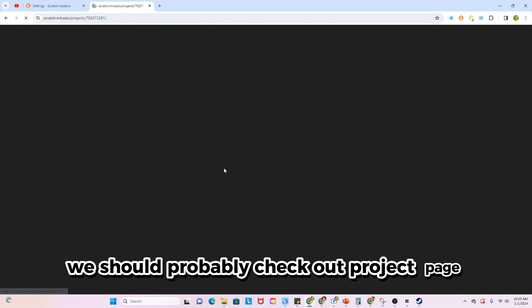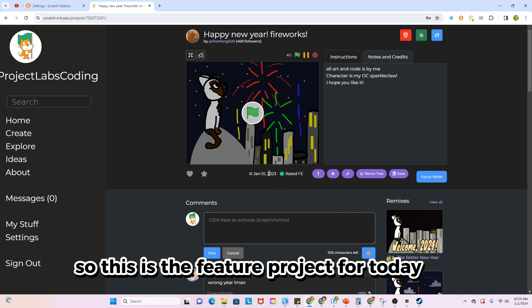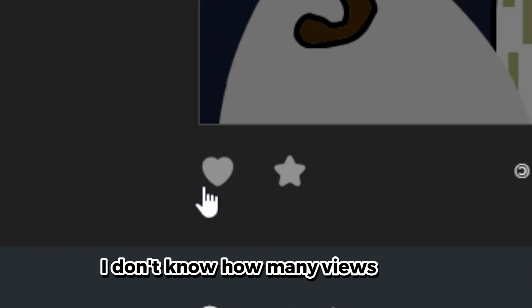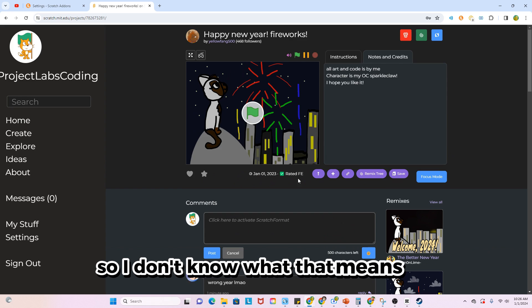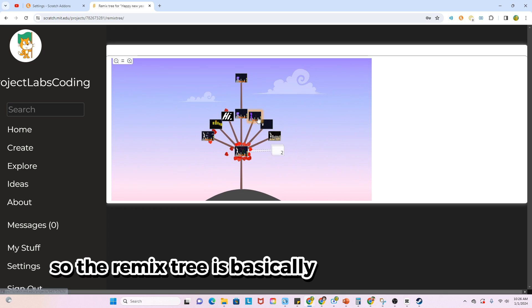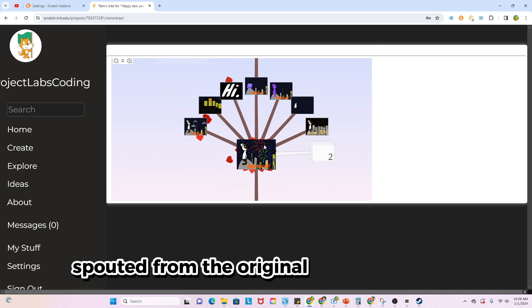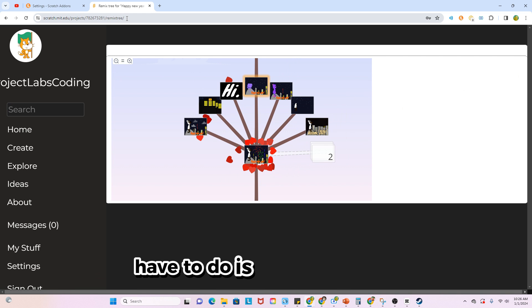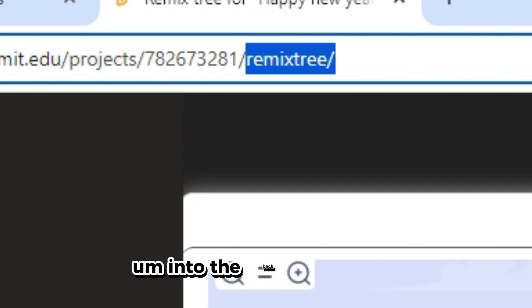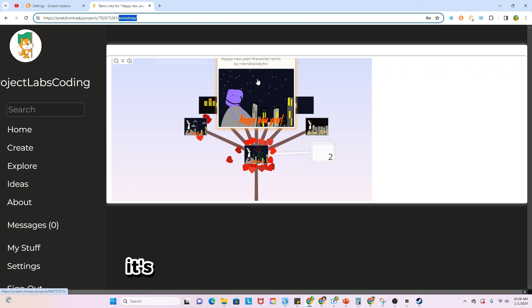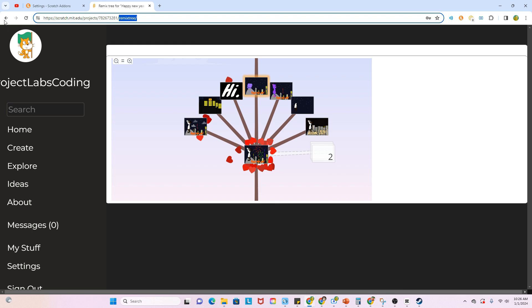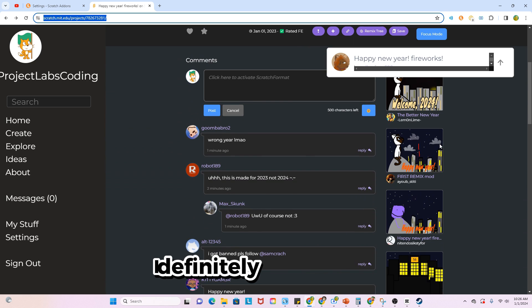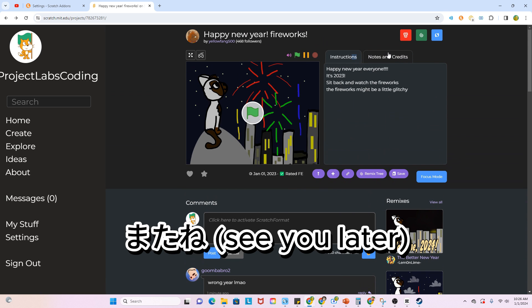Oh yeah, we should probably check out project page. So this is the featured project for today. It tells me where to write FE or not. I don't know how many views it has, or likes and faves. Oh, you can view the remix tree which is pretty cool. So the remix tree is basically what remixes sprouted from the original project, which I think was a really interesting thing to Scratch. And if you didn't know, all you have to do is type remix tree into the back of a project and it'll automatically pop up. Now this isn't really a Scratch add-on or Scratch tool feature, it's literally built into Scratch. All right, I know I didn't cover everything, but I know there's at least 100 add-ins I definitely did not cover.